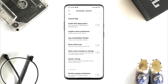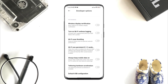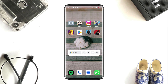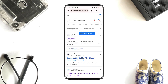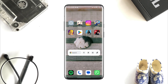Scroll down and turn on Wi-Fi scan throttling. Also turn on always keep mobile data on, if you use mobile data on your device. After that, check your internet speed from your internet browser.